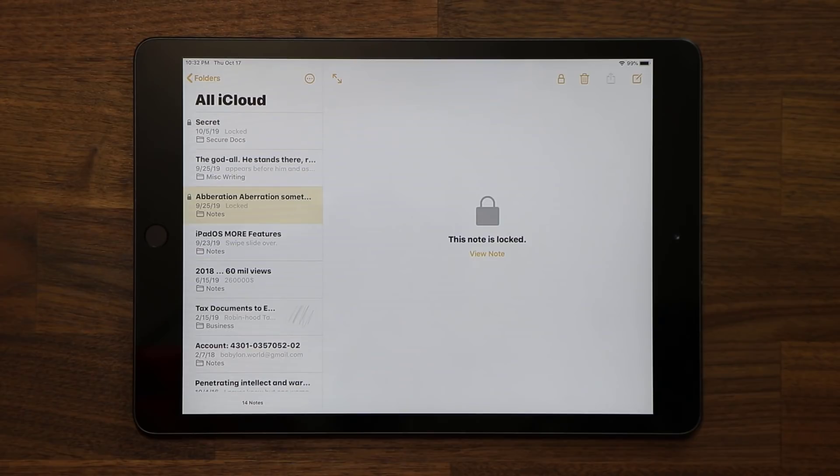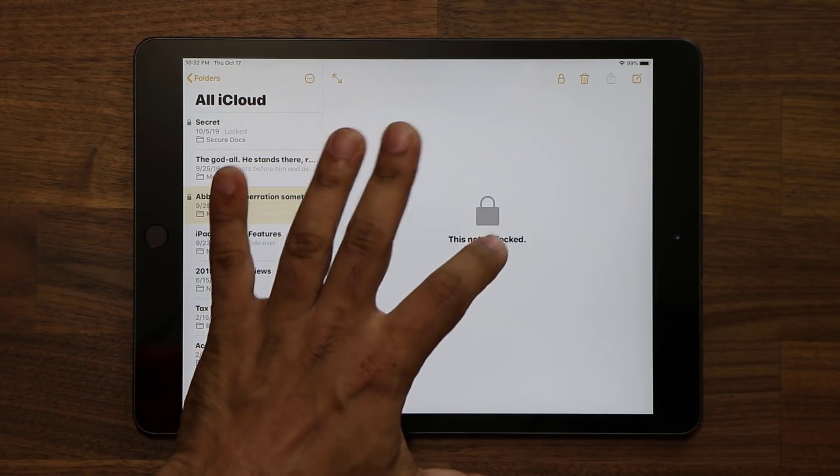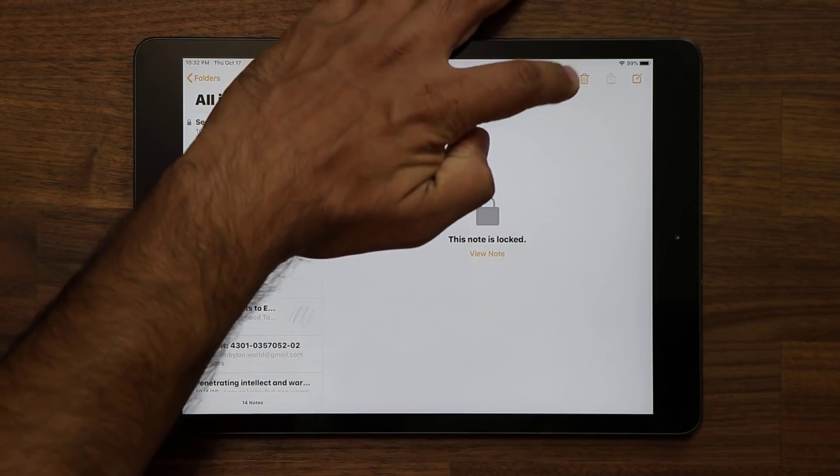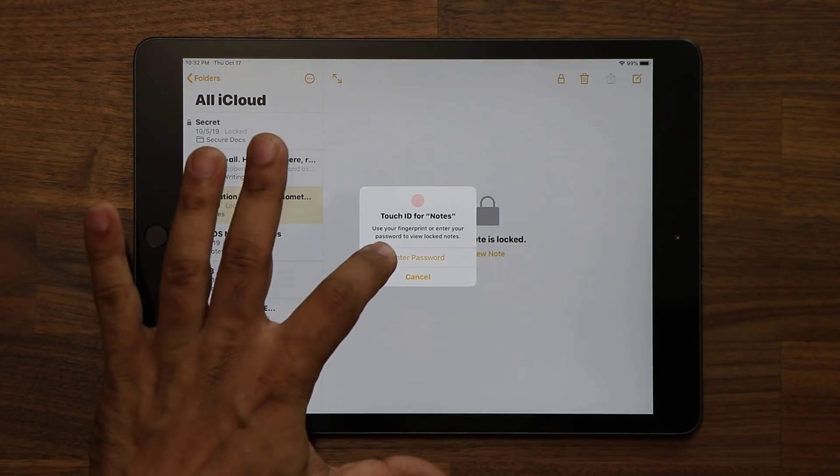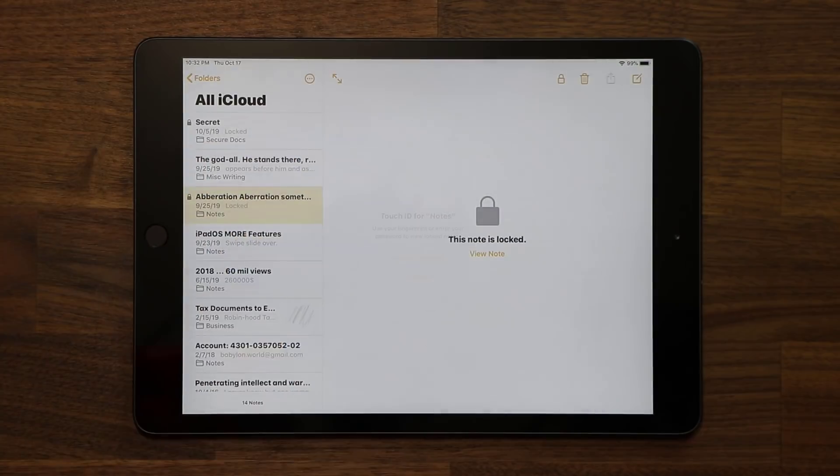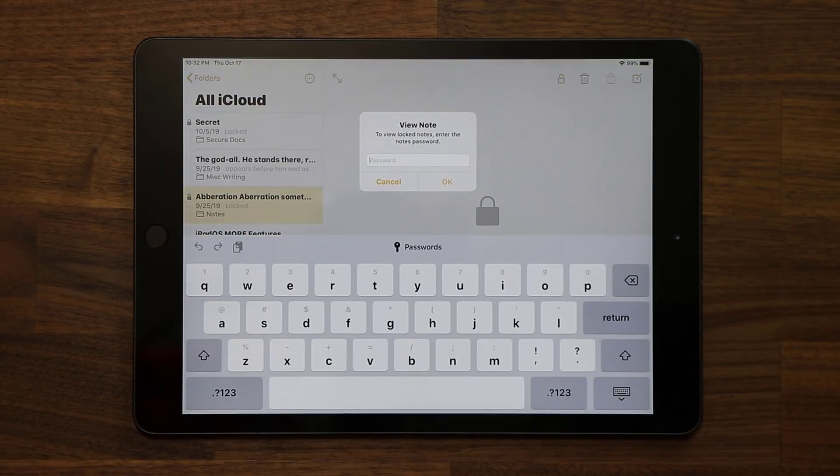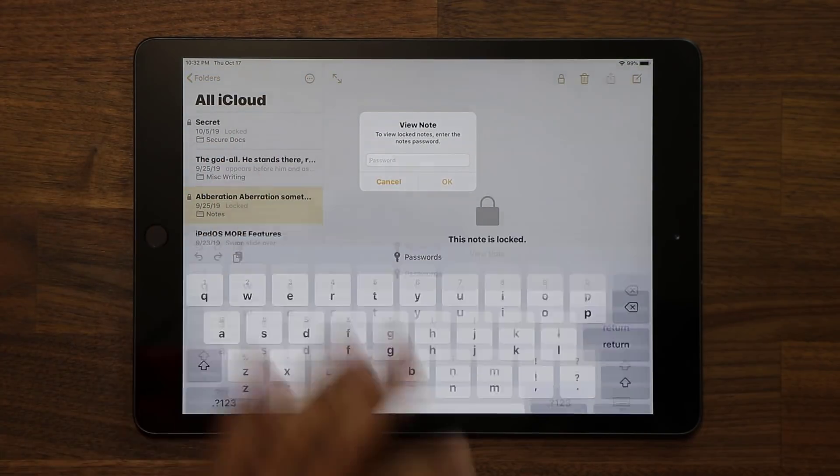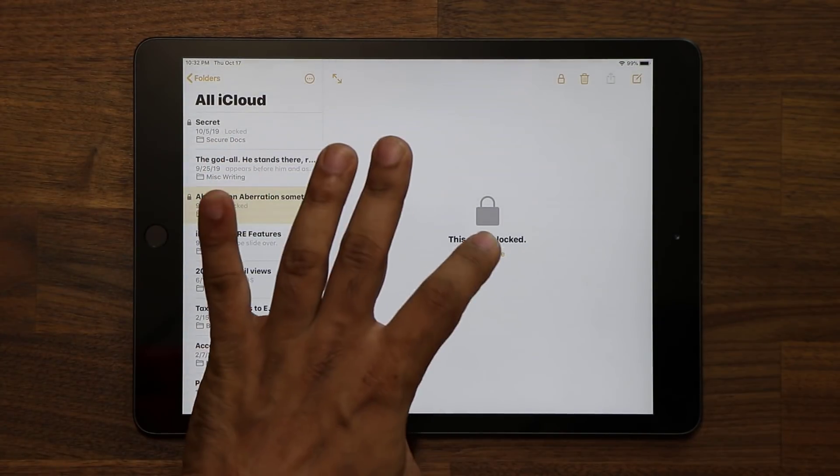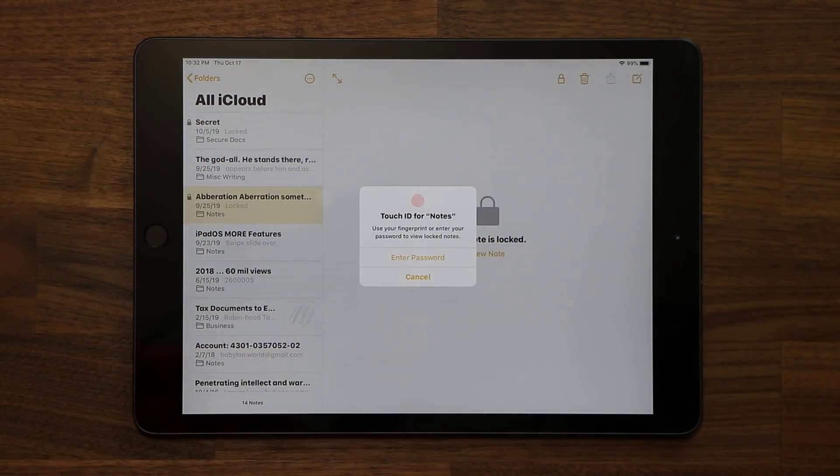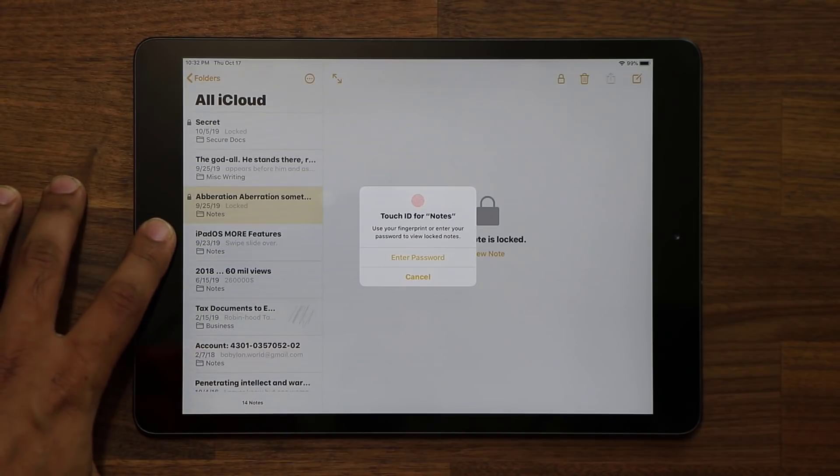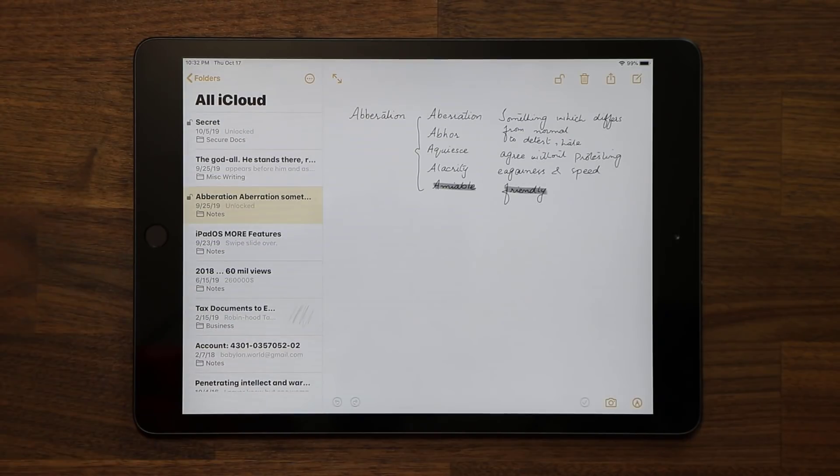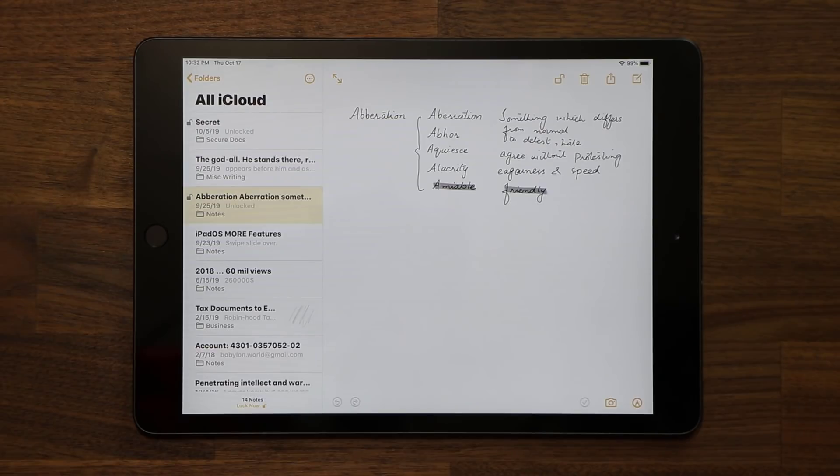Nobody can access that but you. If you ever want to unlock it, you either tap on view note or tap on the icon here, and it's going to ask you to put your password in. You can tap on password, put your manual password, or if you tap it again, it's going to allow you to put your touch ID in, and that's going to reveal the note. So that's fantastic.